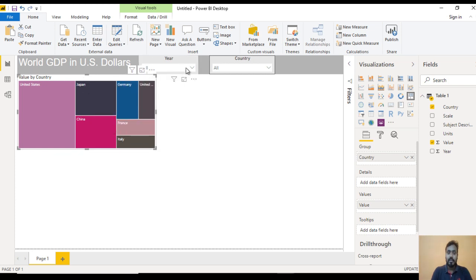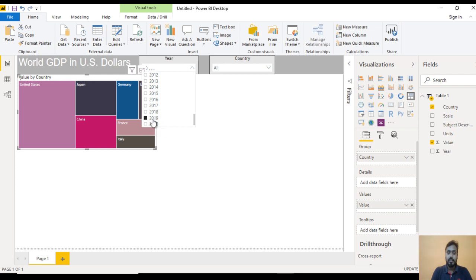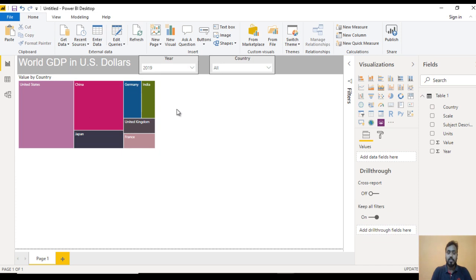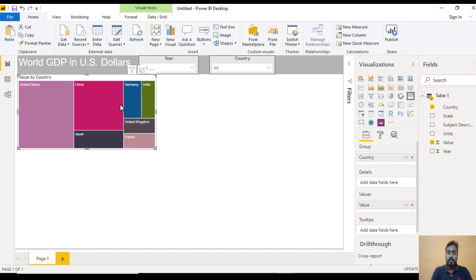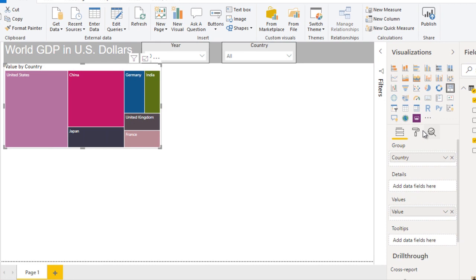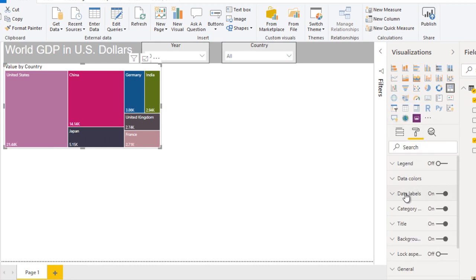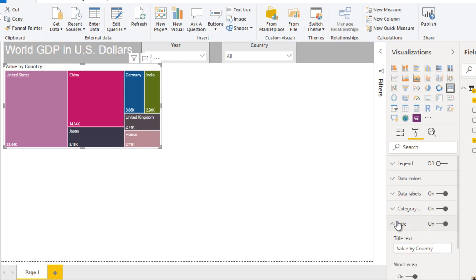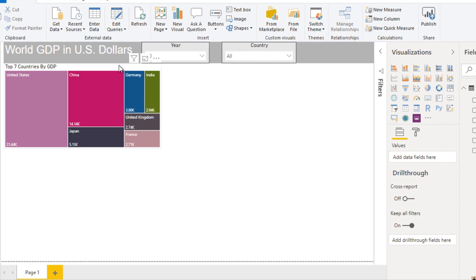We can select a year and the tree map will change. Let me select 2019 and it shows data for 2019 only. Next, I want to add data labels. Currently we can't see data labels, so go to Format, then Data Labels and turn it on — we can see the values in thousands. The header needs to be updated — 'Value by Countries' is not correct. Go to Title and use 'Top 7 Countries by GDP'. Now it looks good and we have completed our first visualization.